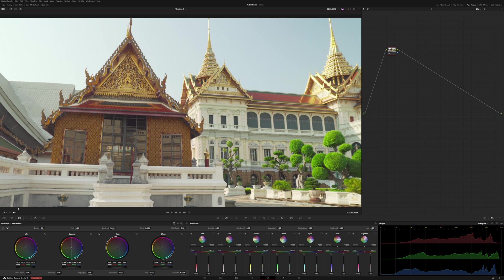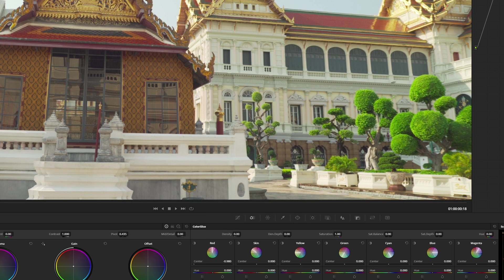As we move this, you can see we're going more into the magenta, and then over here more into the red. If we take a look at skin tones and then the magenta, as we move this, it's also manipulating where the falloff is for those controls as well.